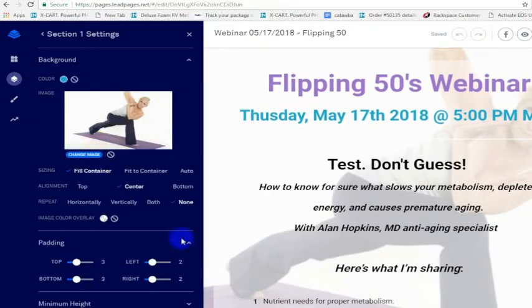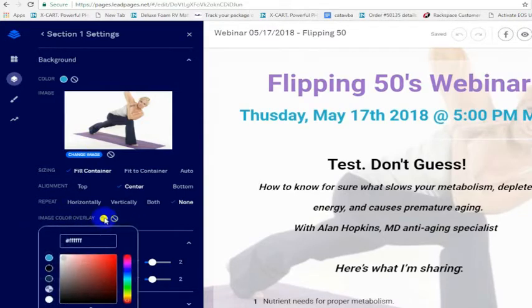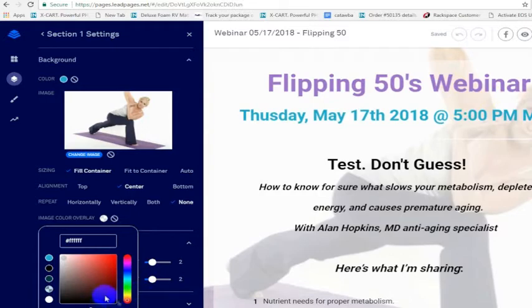...background. So under background here, on the image color overlay option, you can choose a white background. Here's a white image overlay, and basically what you're doing is putting a white layer in front of this image.